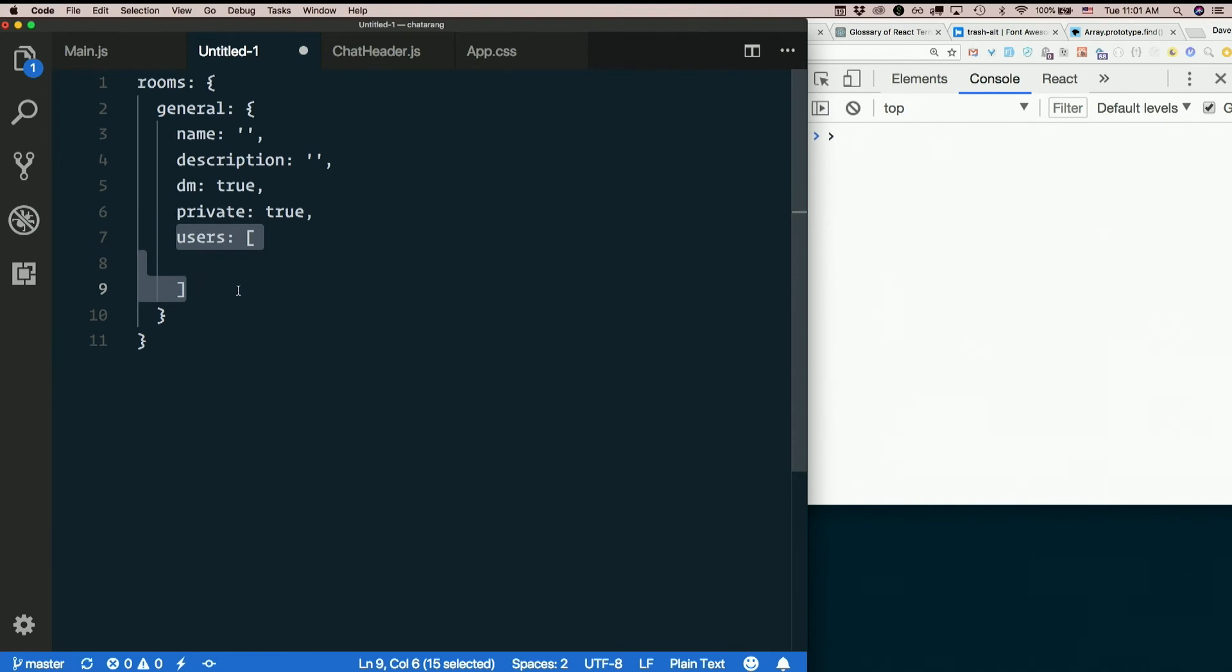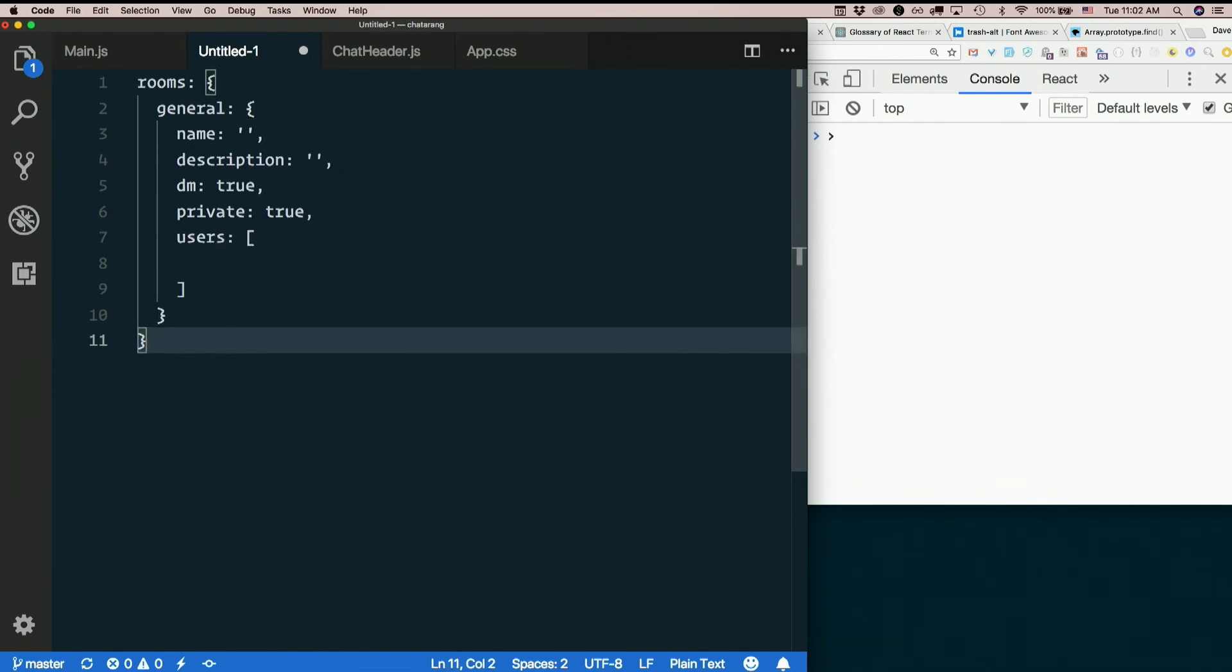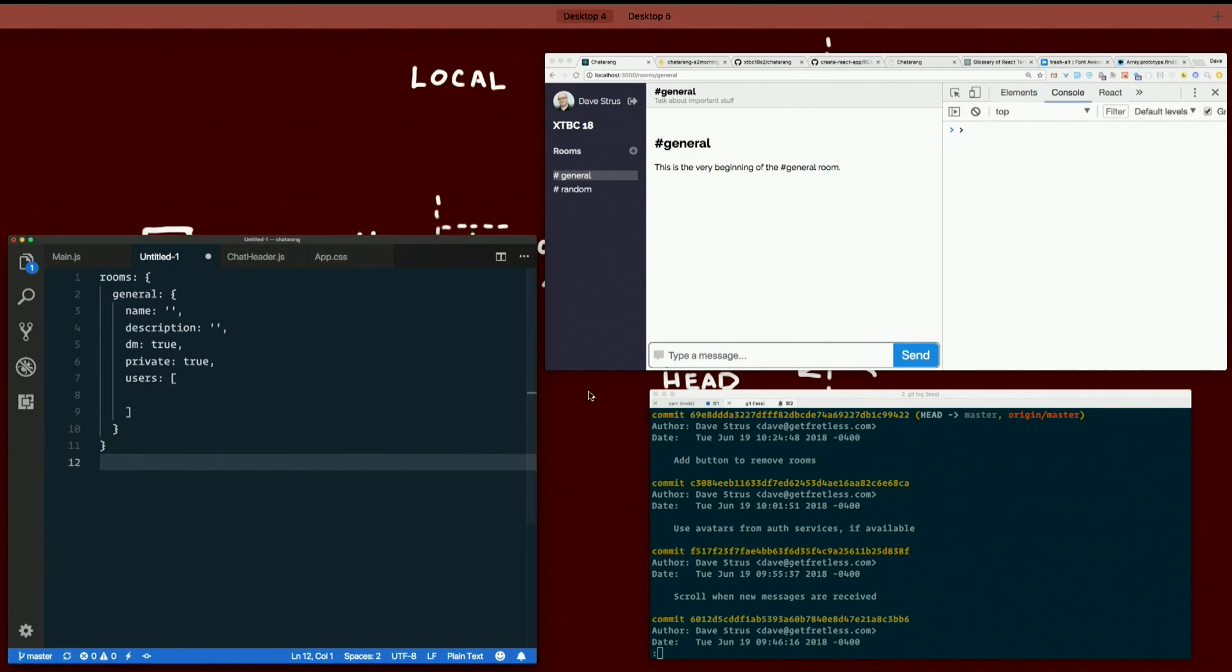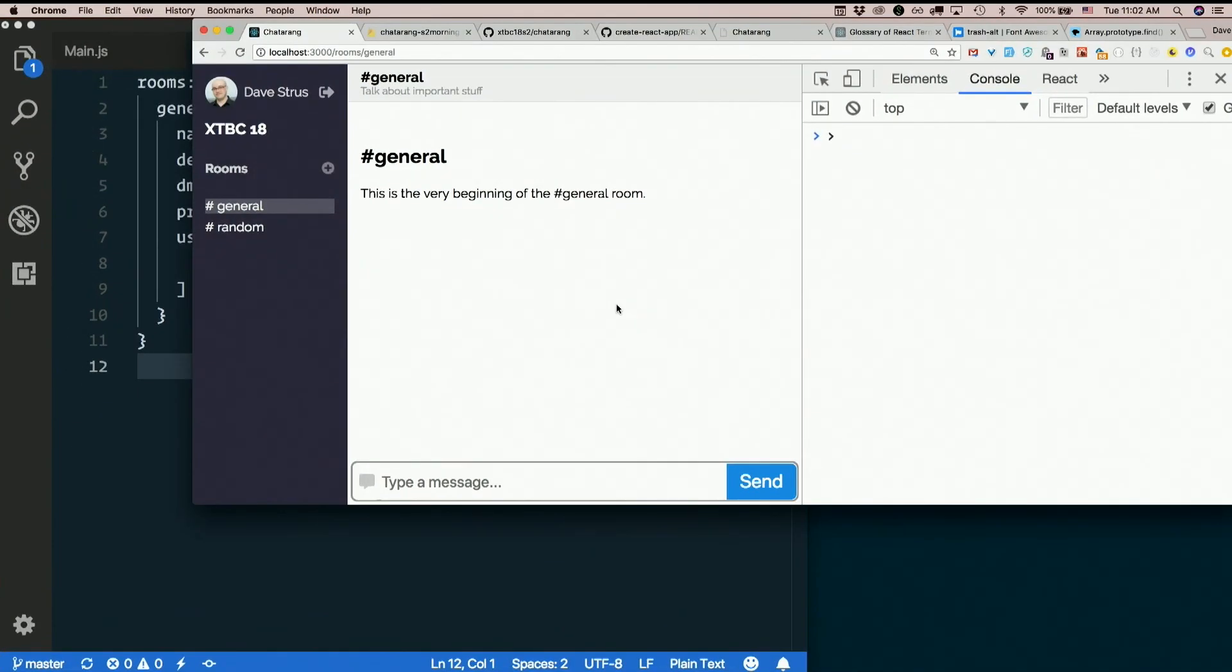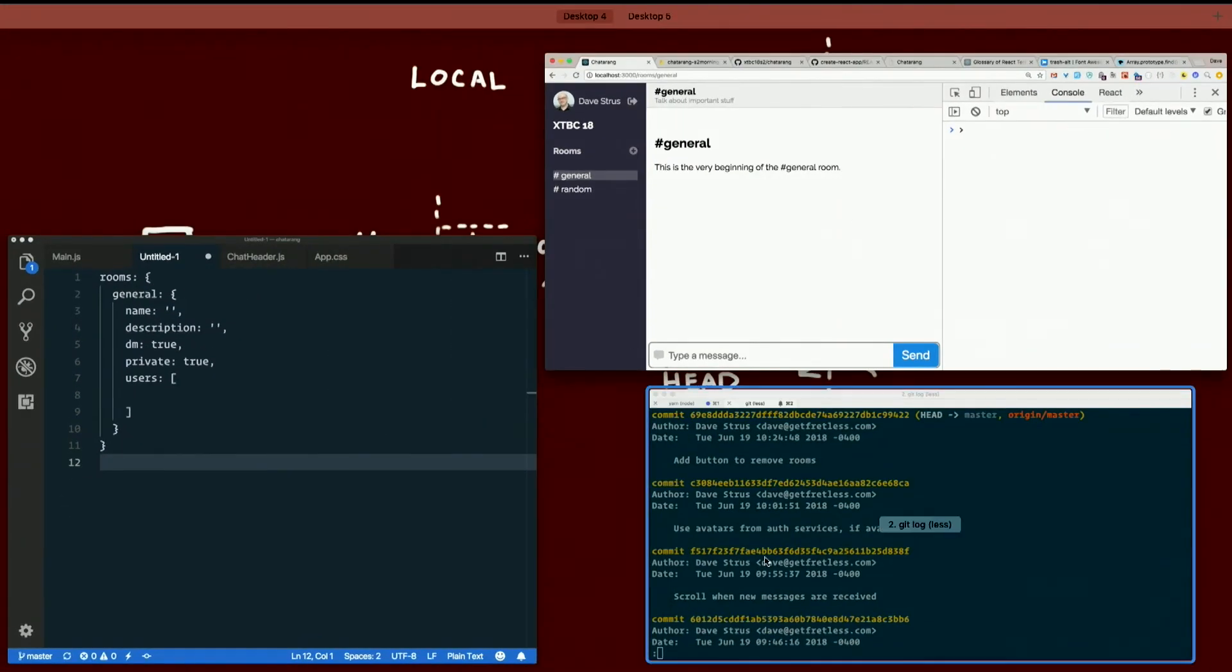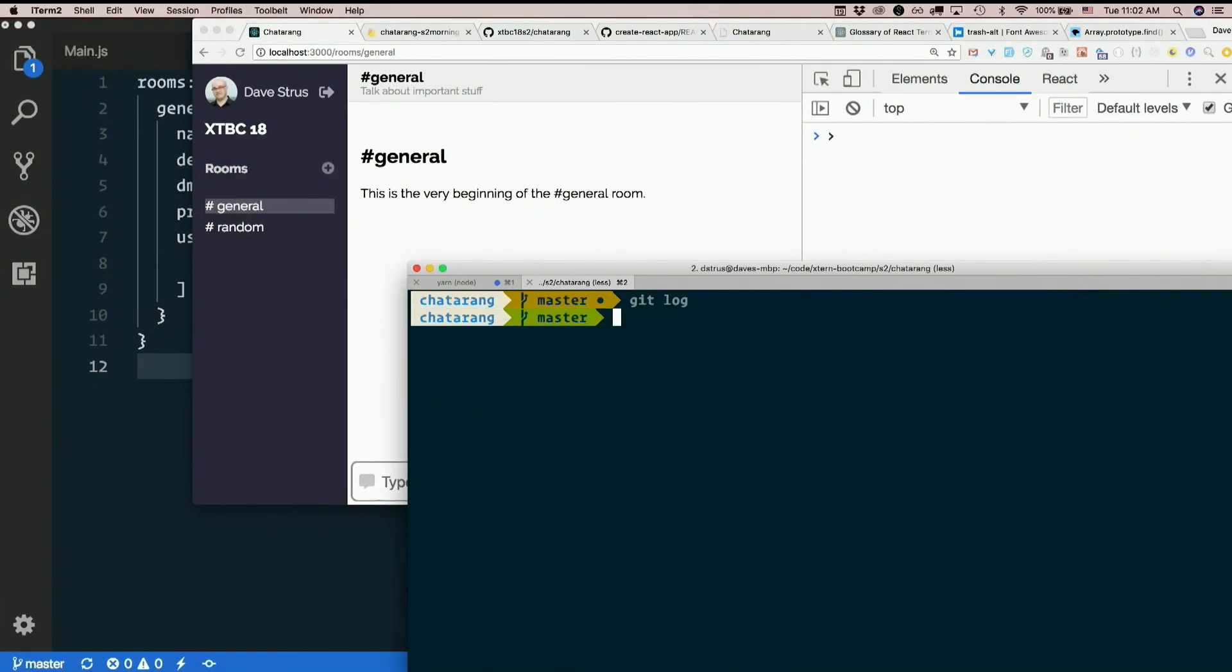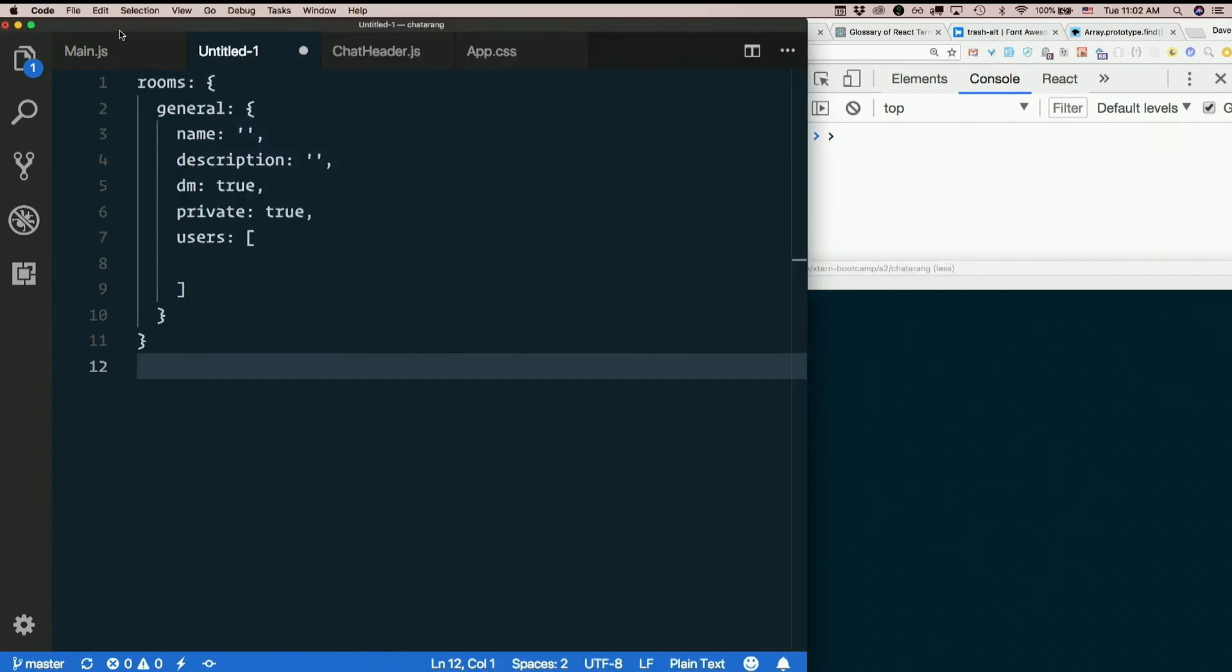So I think we need a list of users, a list of available users that you can even dm, right? So we probably need to do something like that too. So let's see about that. The list of users should probably go at the top level.